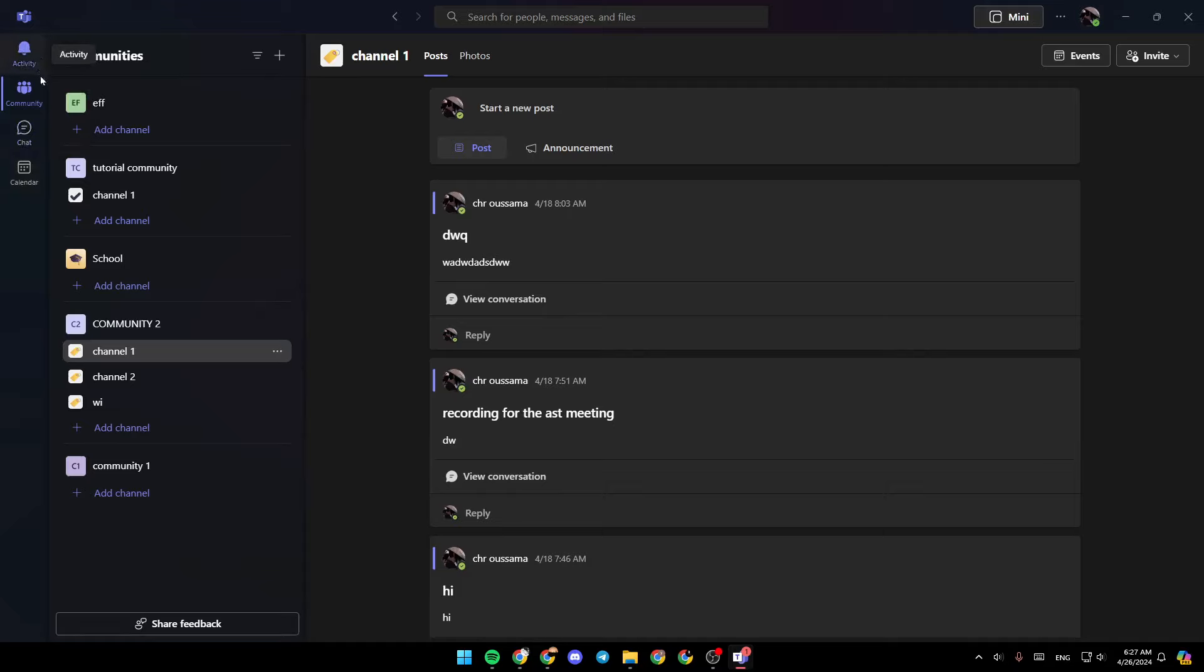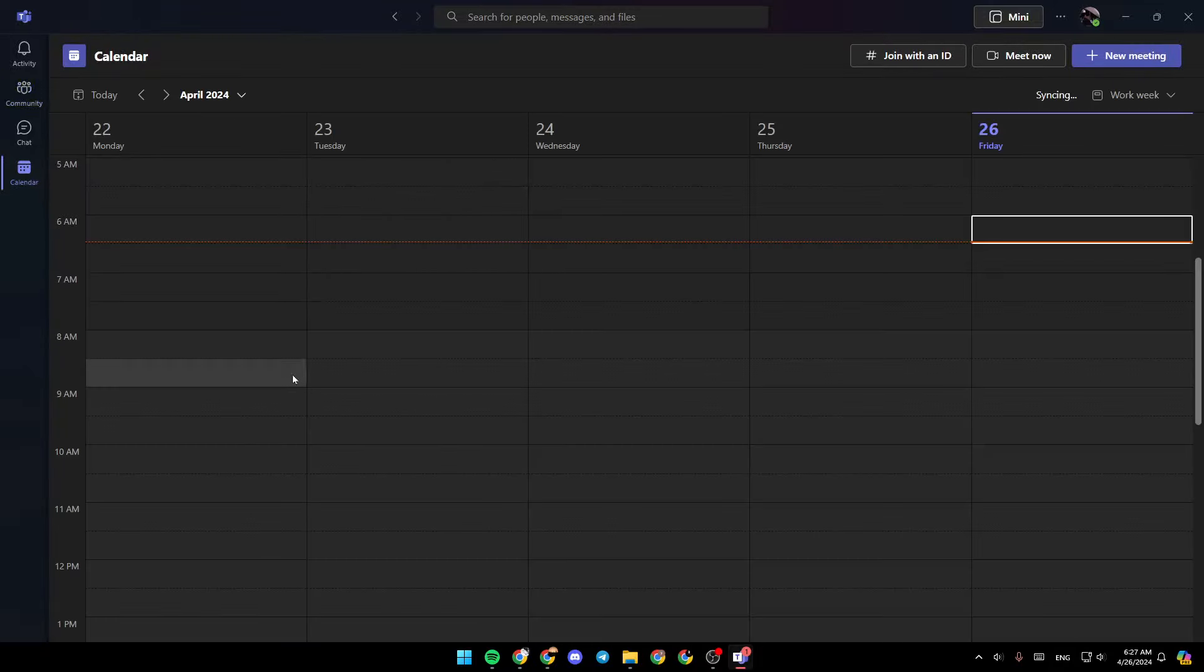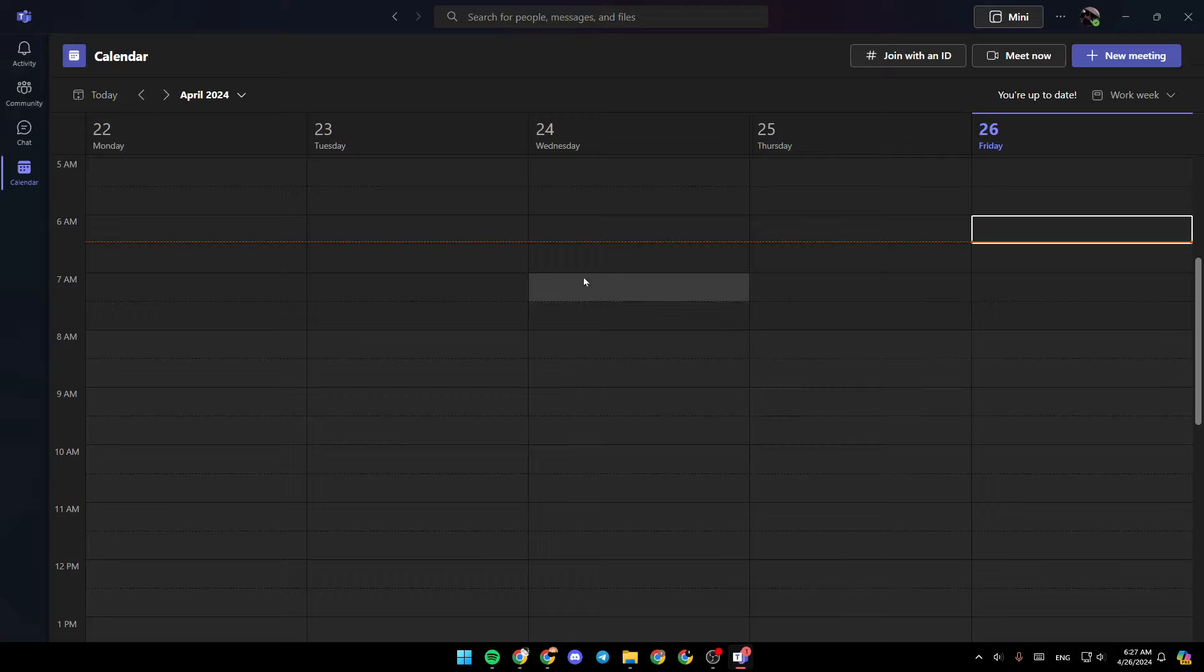There is the activity section, community, chat, and lastly, the calendar. Here in the calendar, you're going to find all of your scheduled meetings.